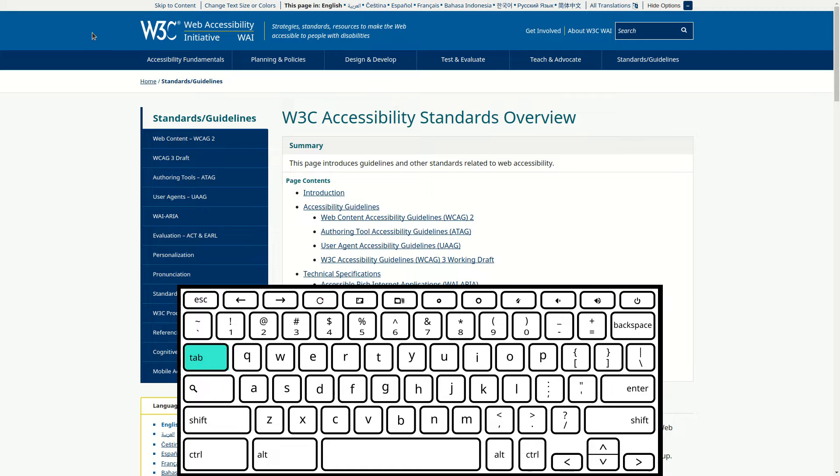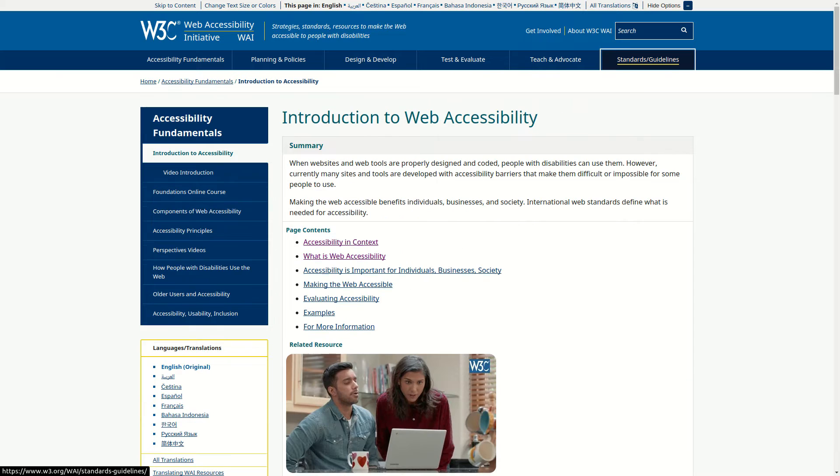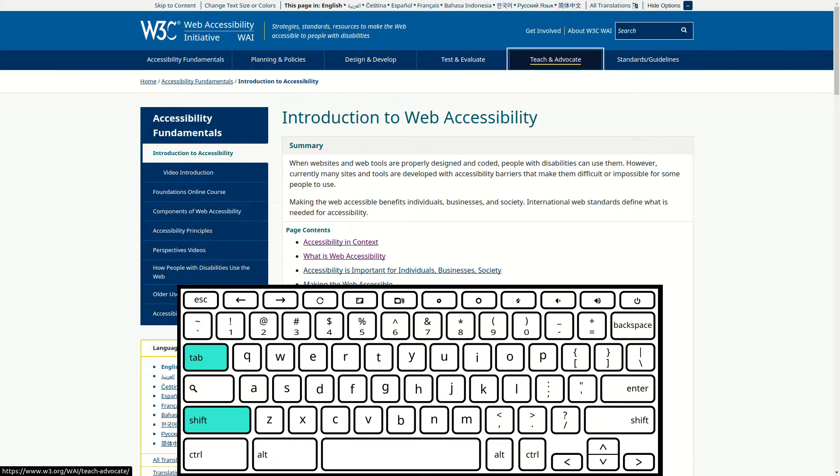Focusable items typically are links, buttons, and form controls. In order to reverse the direction of focus in a web page, you can do that by using shift plus tab.